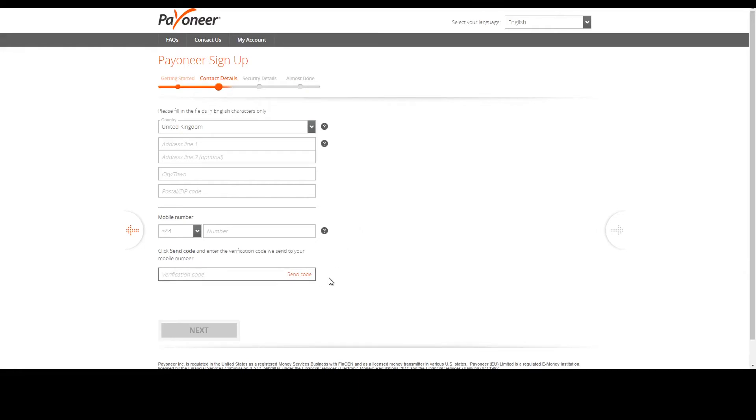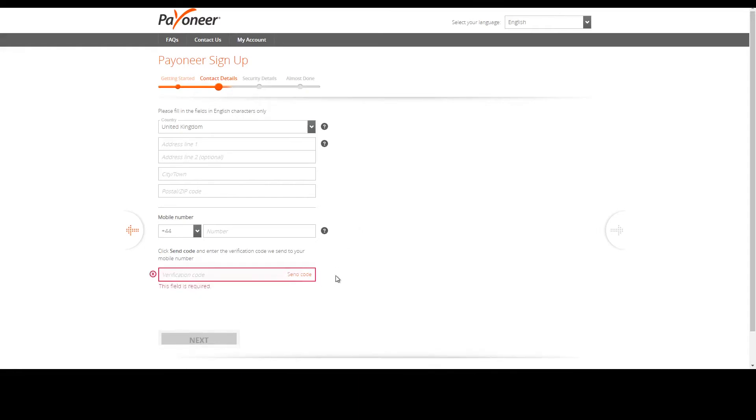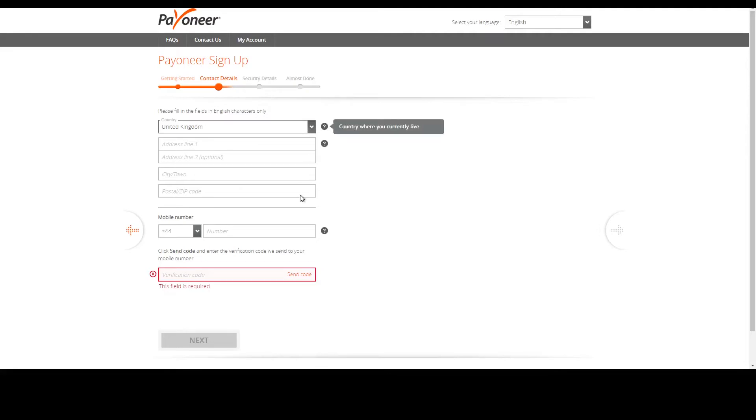In this case I'm going to put Kenya as a country of residence.